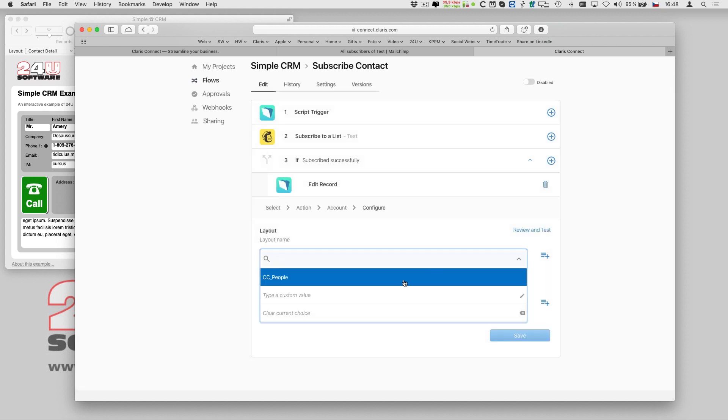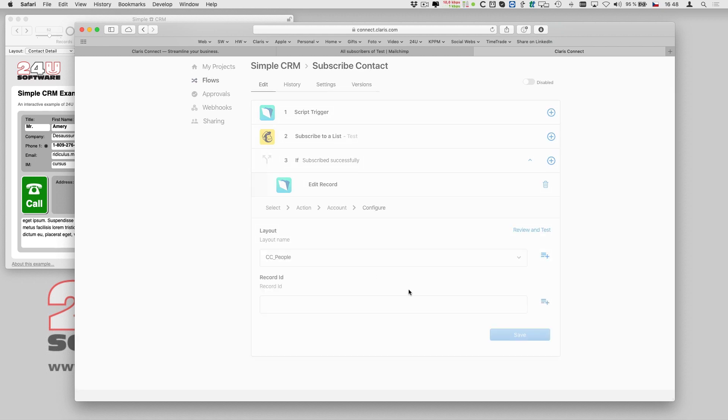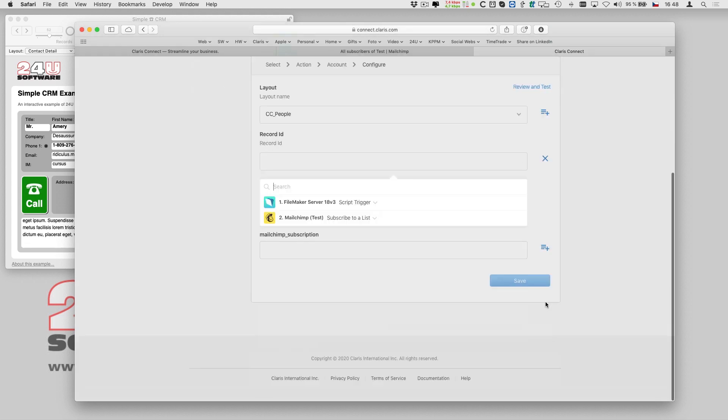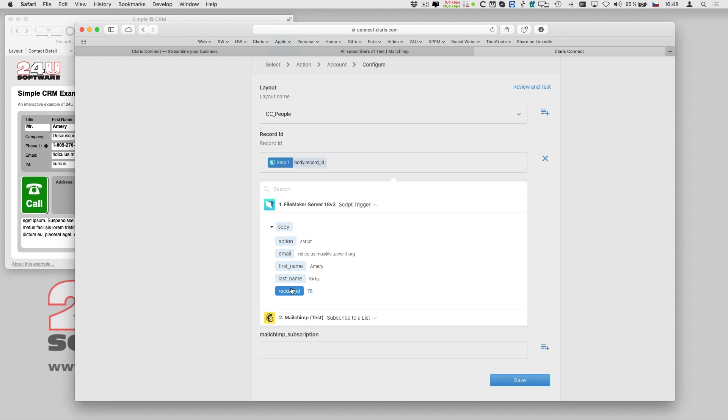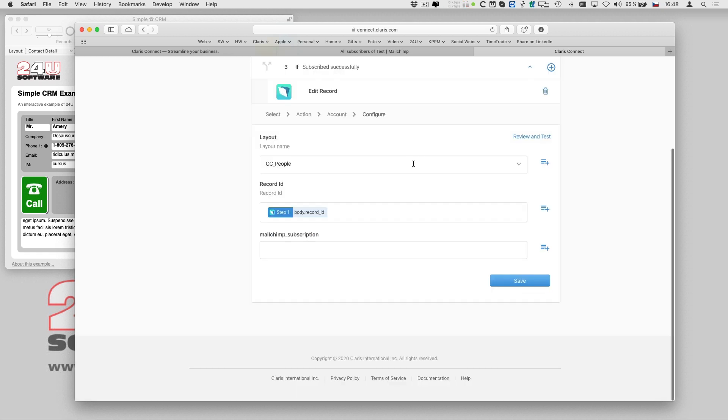And voila, my layout is there. Now is the moment when I can utilize the record ID I earlier added to the JSON in my trigger script.